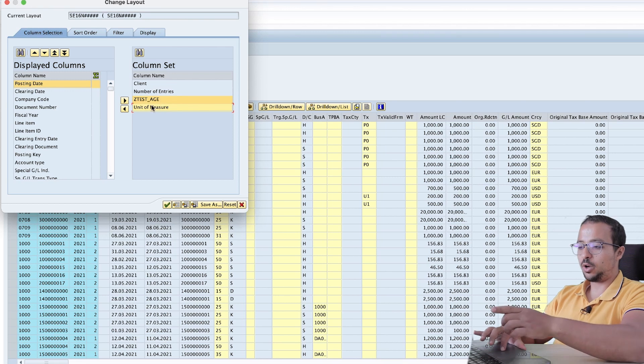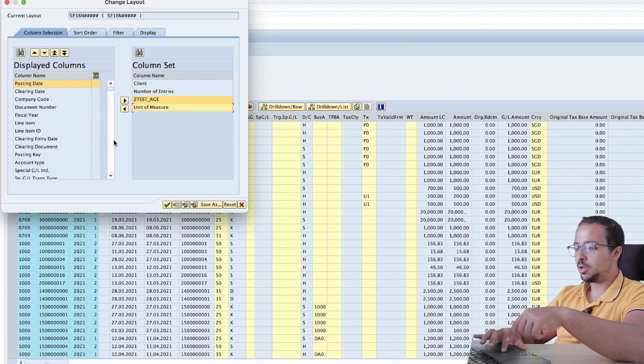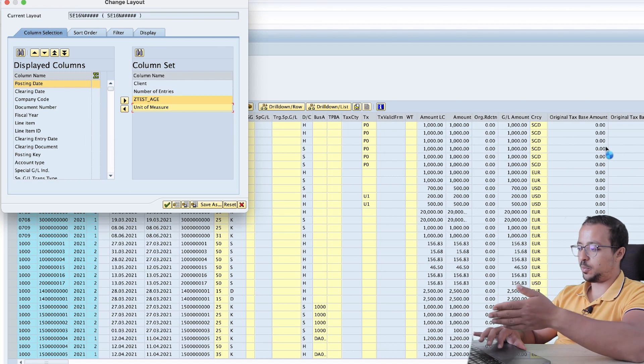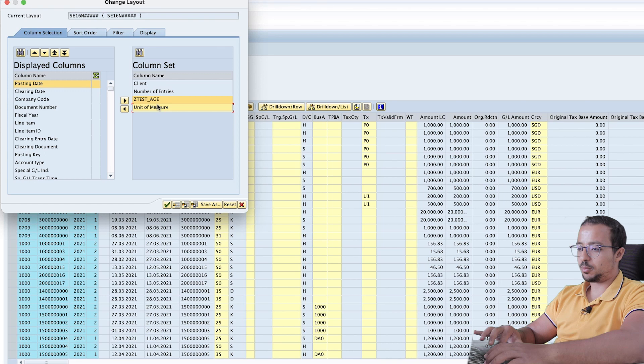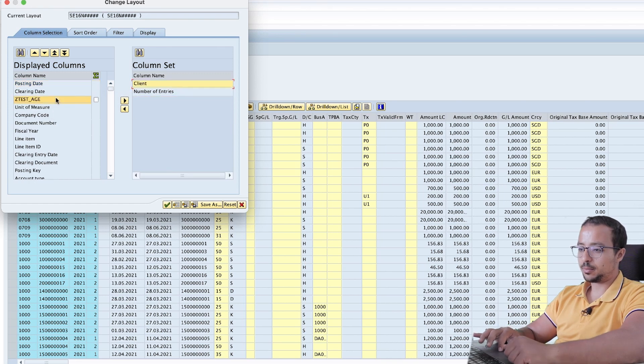And then here I have my new fields at this stage and the unit of measure. If you cannot find them here, you can also find them at the end of the columns that are displayed. Or if you go all the way to the right in the report, you will find them as the last two columns. I selected my two columns here. And then I will also put them here after the clearing date.